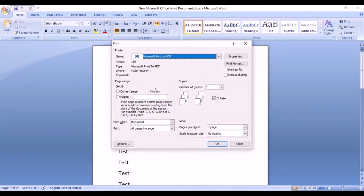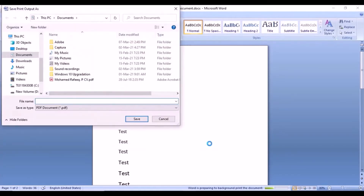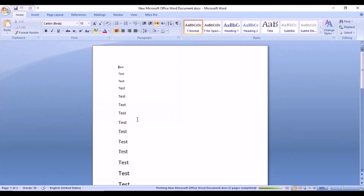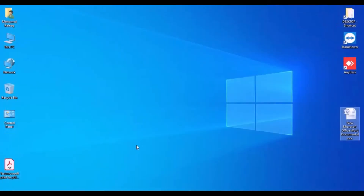You can see there are many printer options. Select Microsoft Print to PDF, then click OK. It will ask what file name you want, so just put whatever file name you like, select where you want to save the file, then click Save. It's converted to PDF — you can see it here.